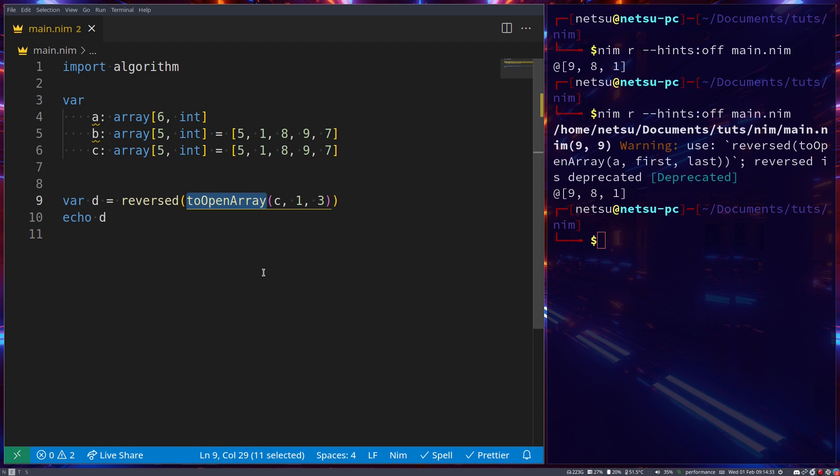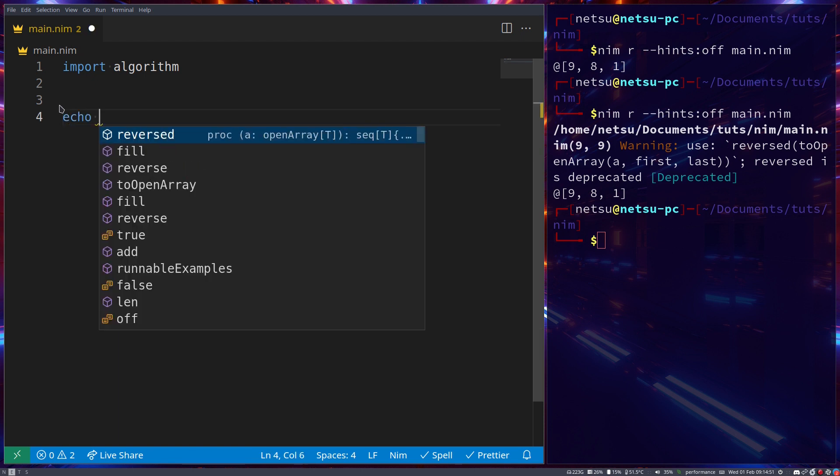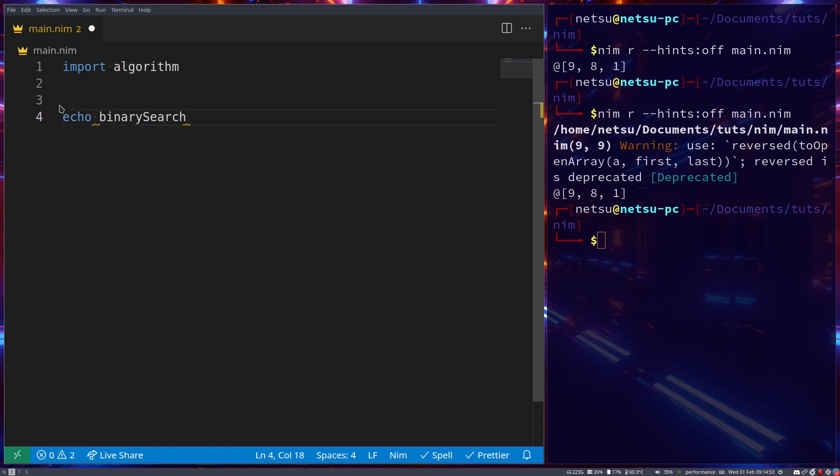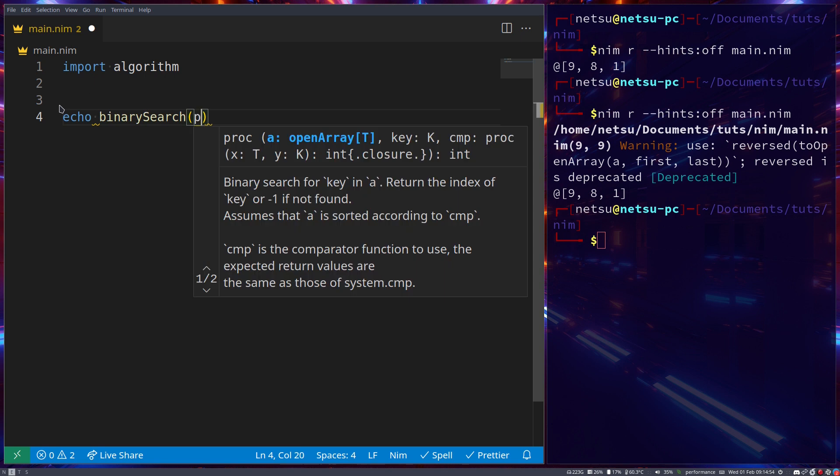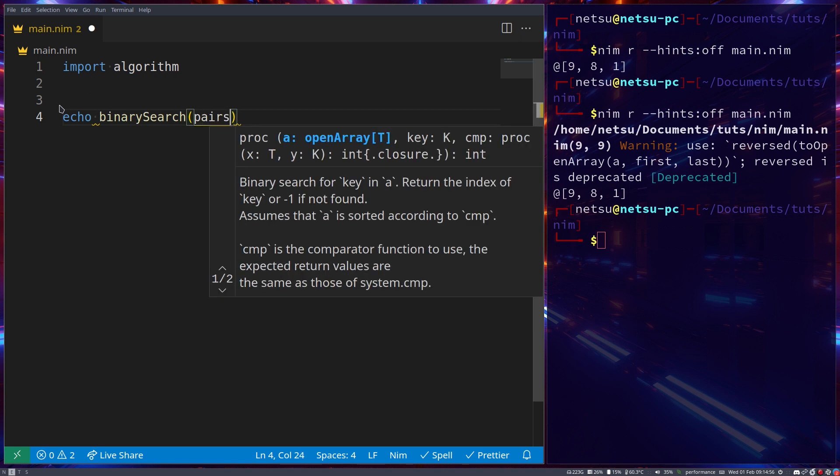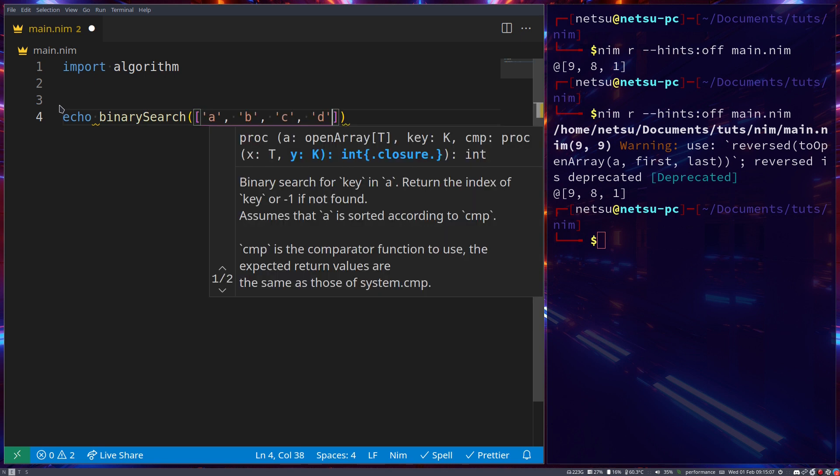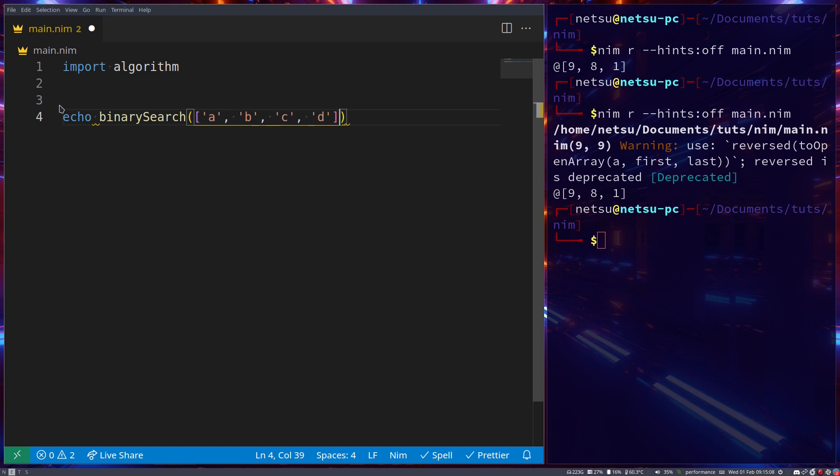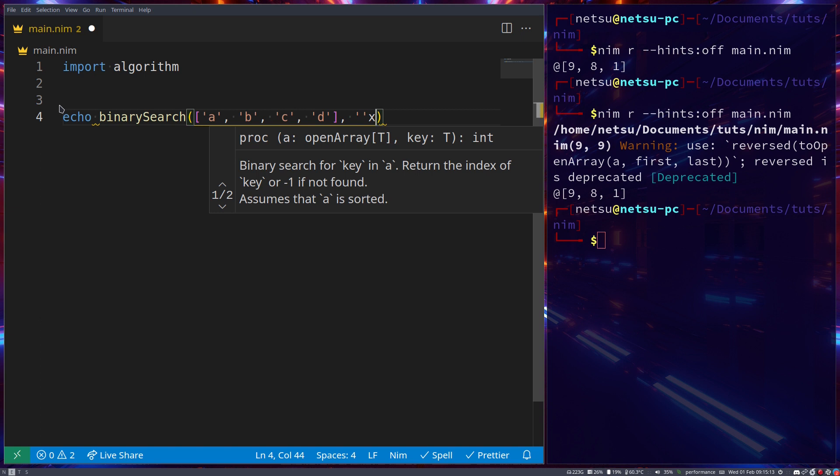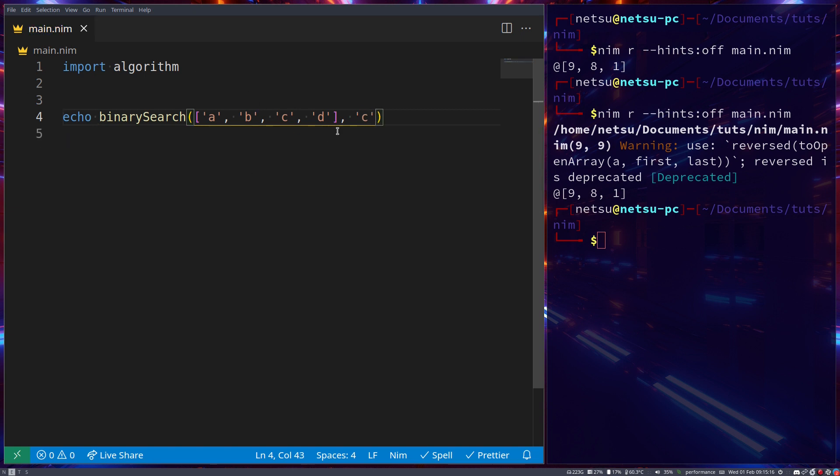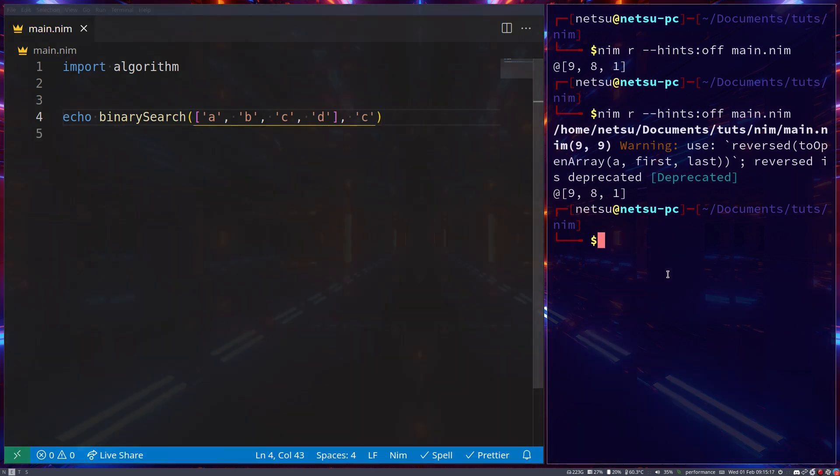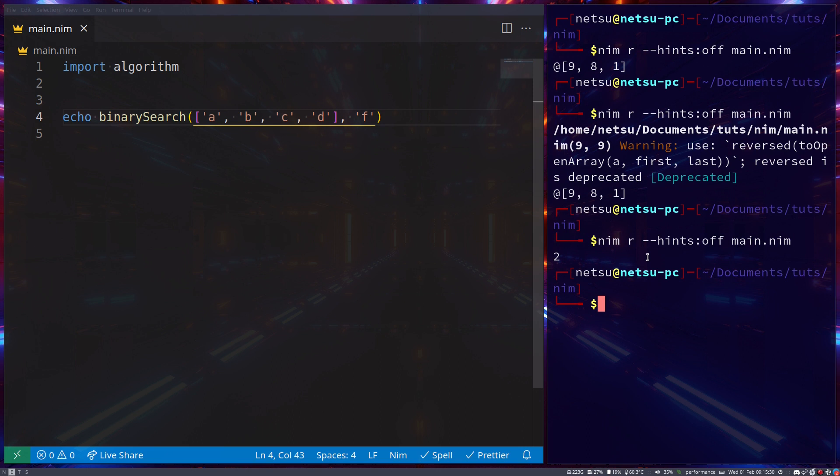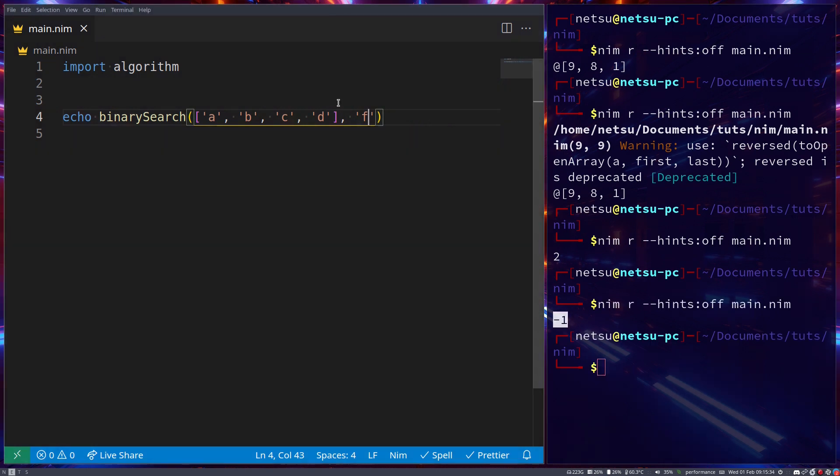We can also do a binary search. Let's say we have an array of characters and we want to search for character 'c'. This will return the index of c in the array. We run this and get 2, so index 0, 1, 2 - the index of c is 2. If you specify a value that doesn't exist, like 'f', you get -1, which means it's not there.